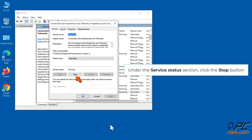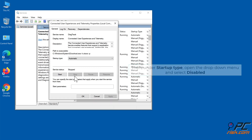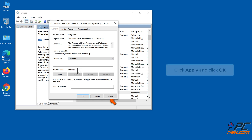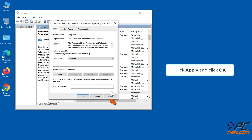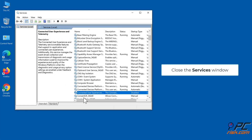Under the Service Status section, click the Stop button. Then under Startup Type, open the drop-down menu and select Disabled. Click Apply and click OK. Close the Services window.